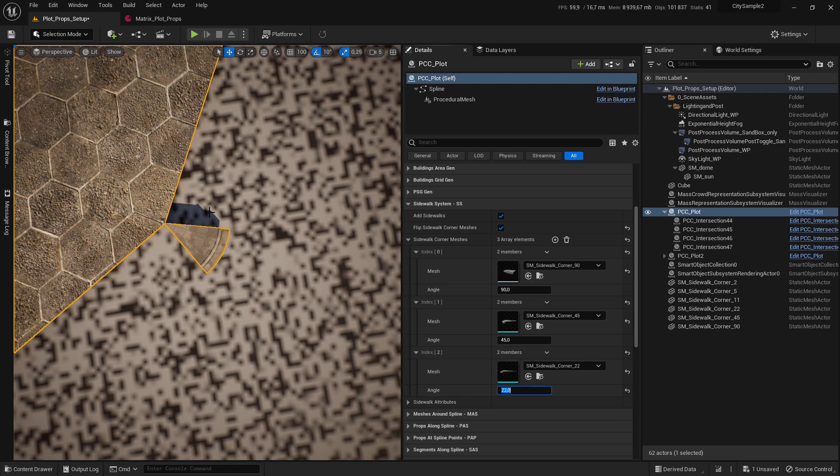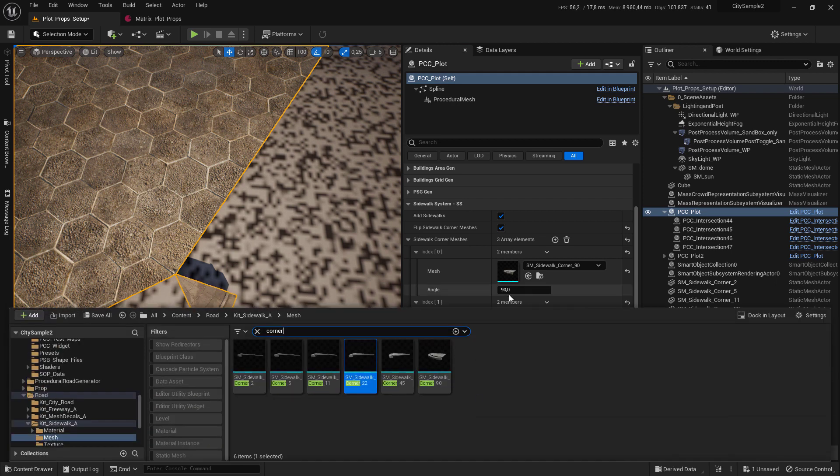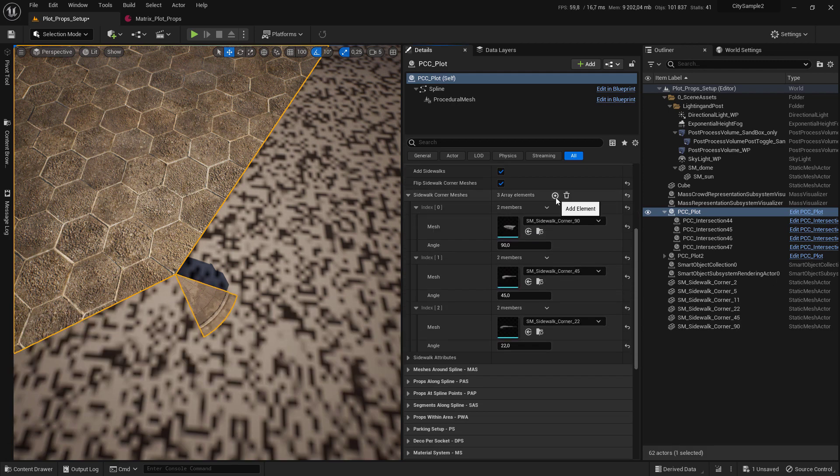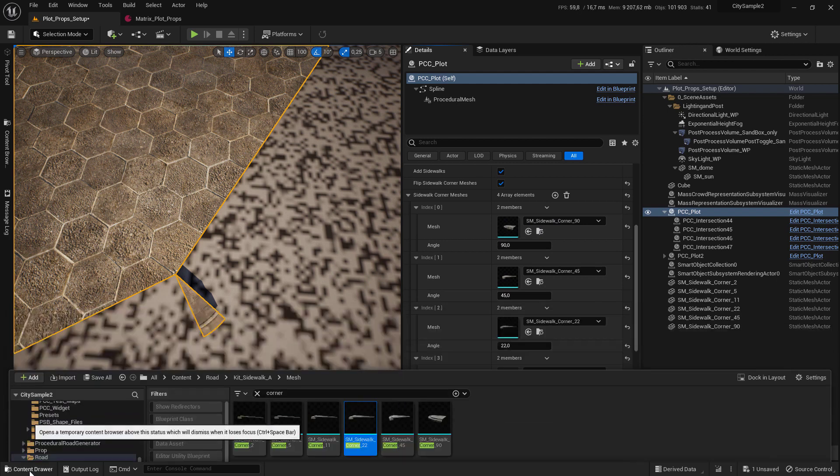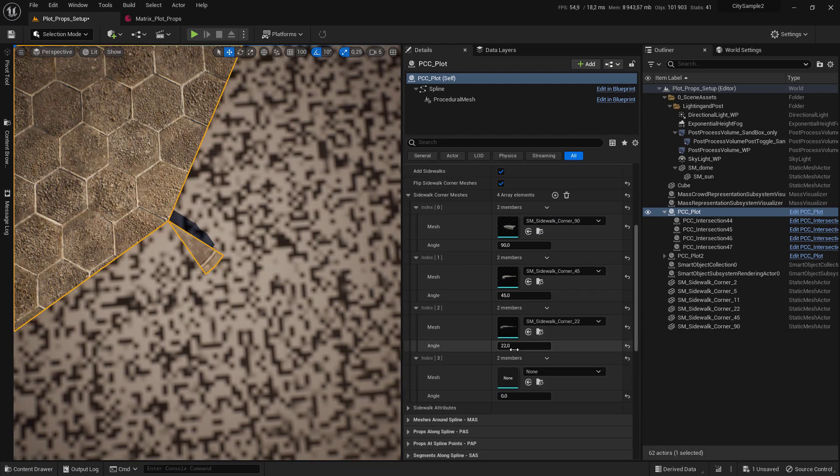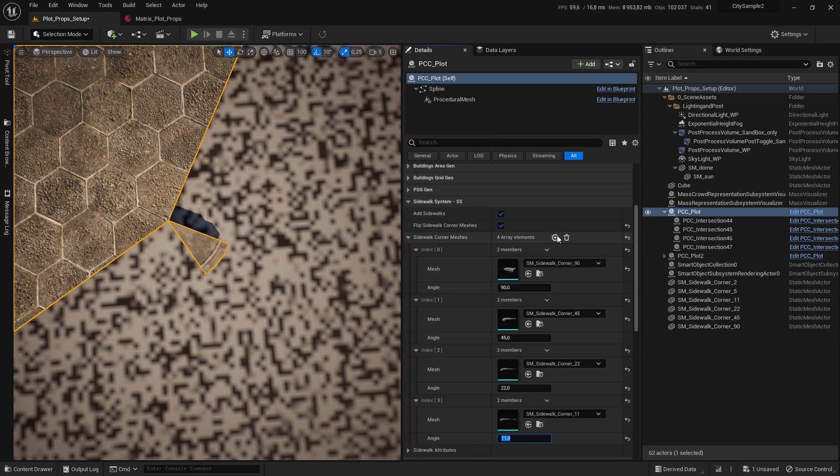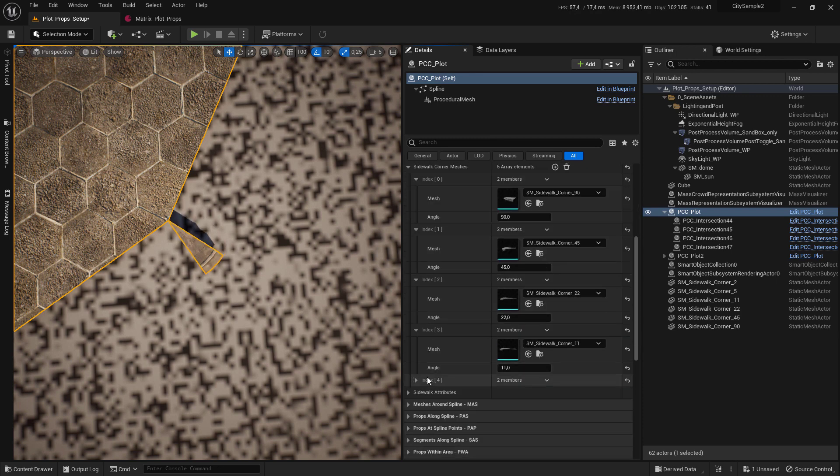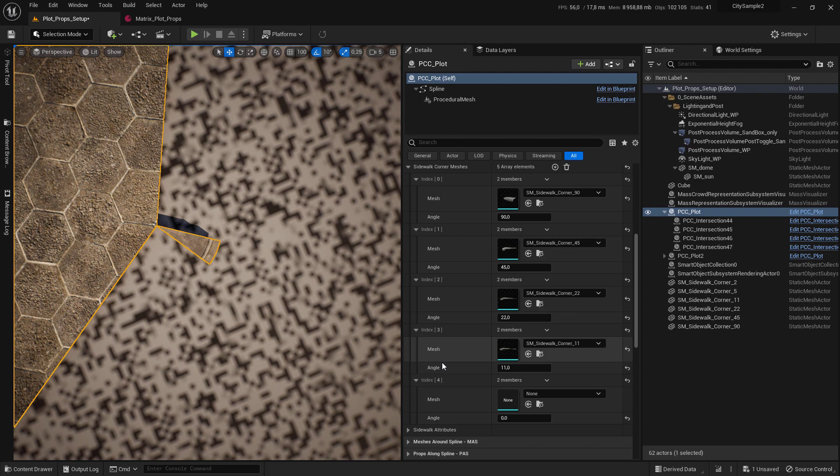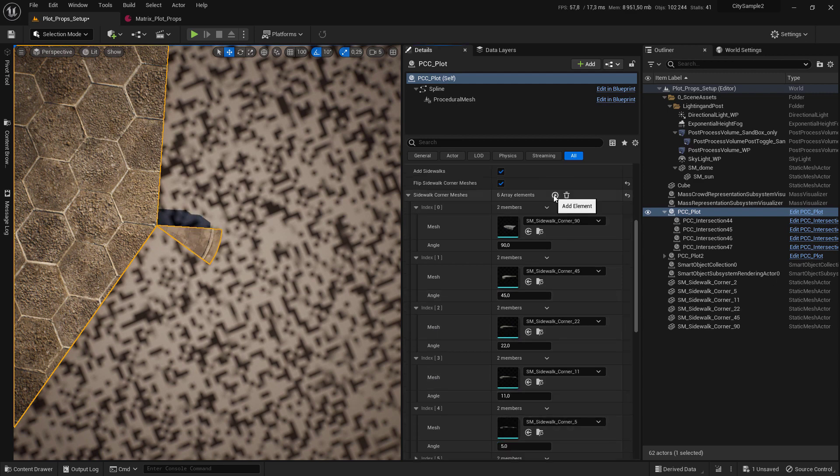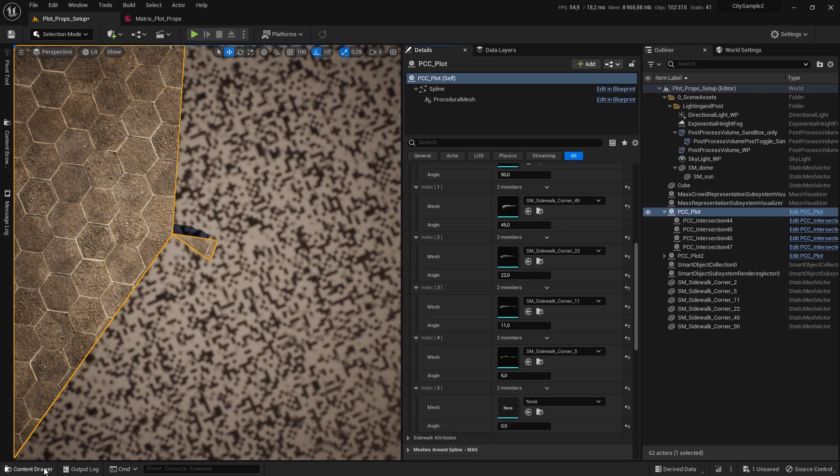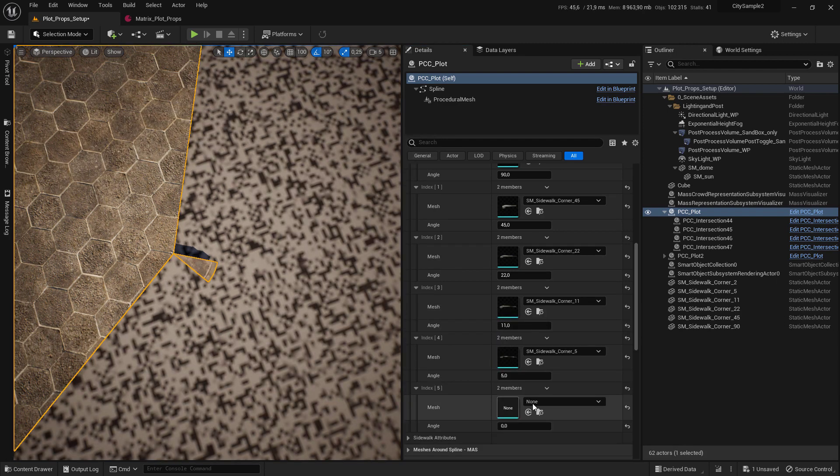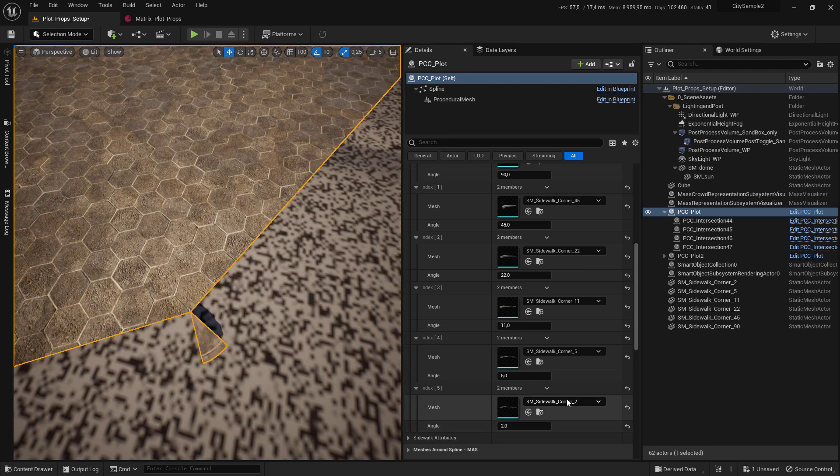Add one more and provide the angle. And this one with an angle of 5. And the last one with an angle of 2.